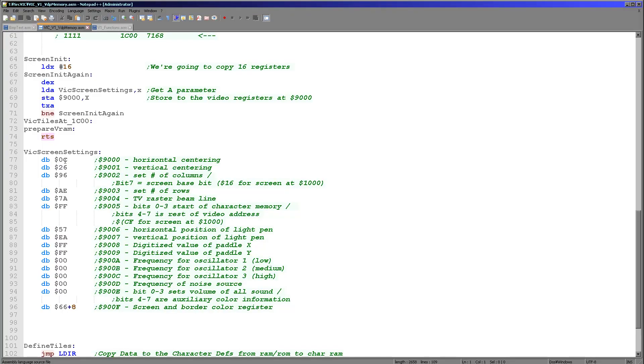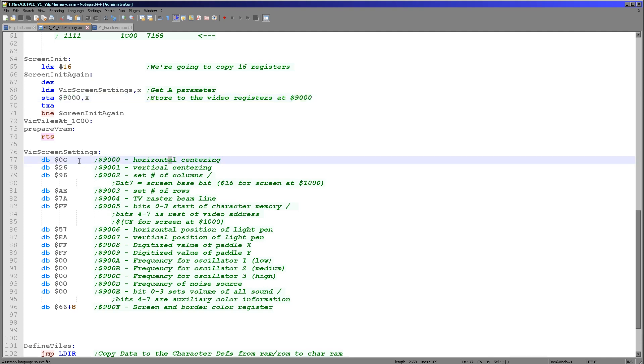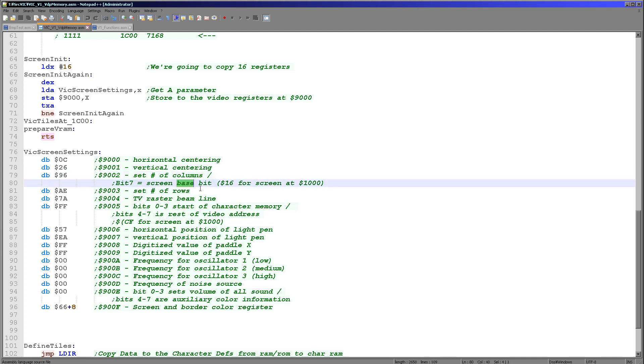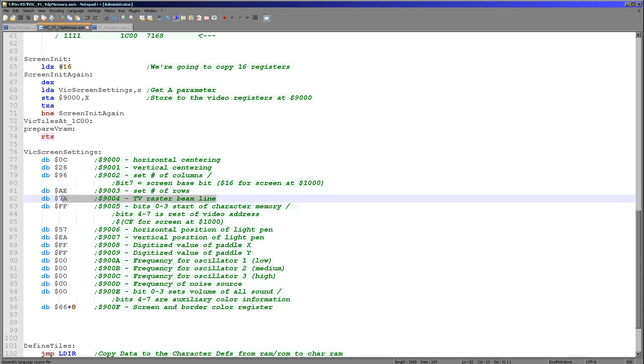Anyway, we're going to be leaving most of these settings the same today. So let's have a look at the code once again. So we're copying all of these consecutively to hexadecimal 9000 and of course there's 16 in total. So the first one is the horizontal centering, second one is the vertical centering. Now this one shares some bits. Most of them are the number of columns.